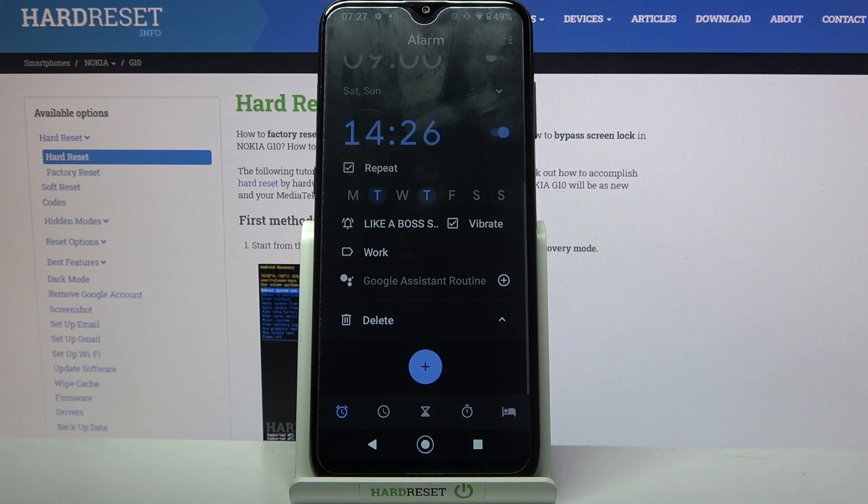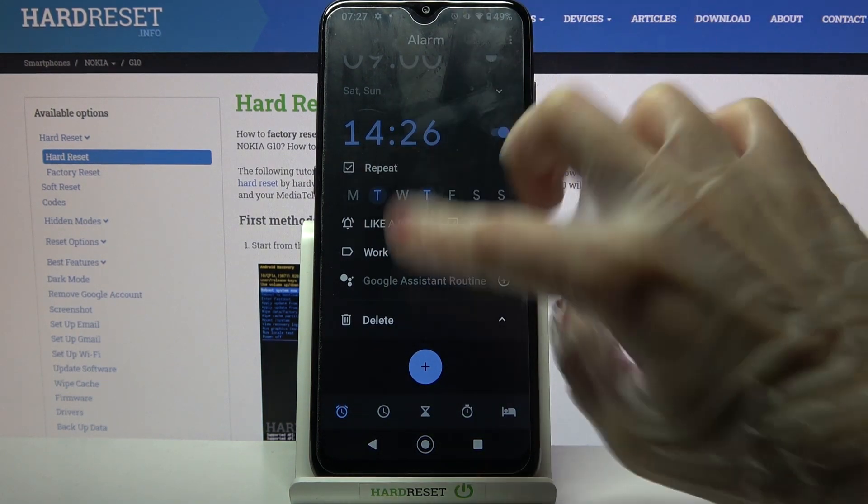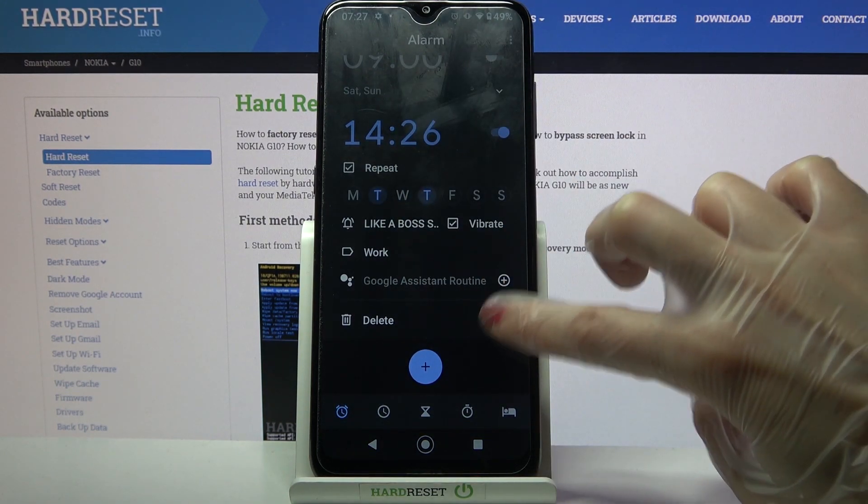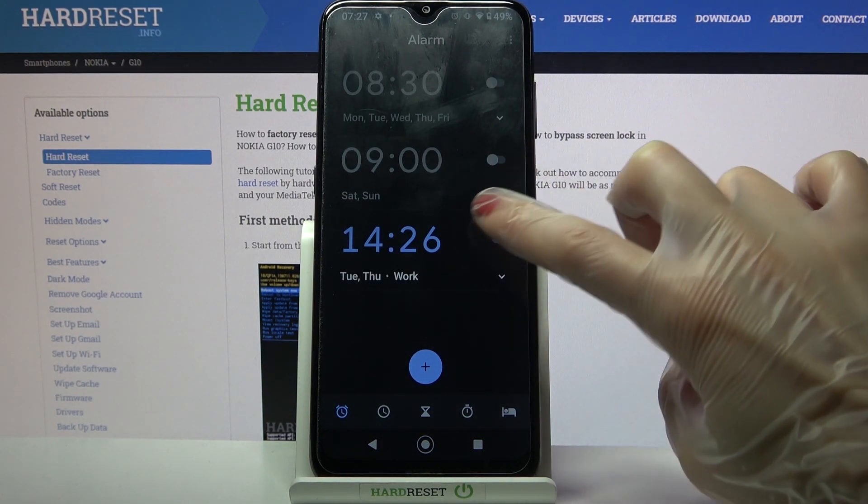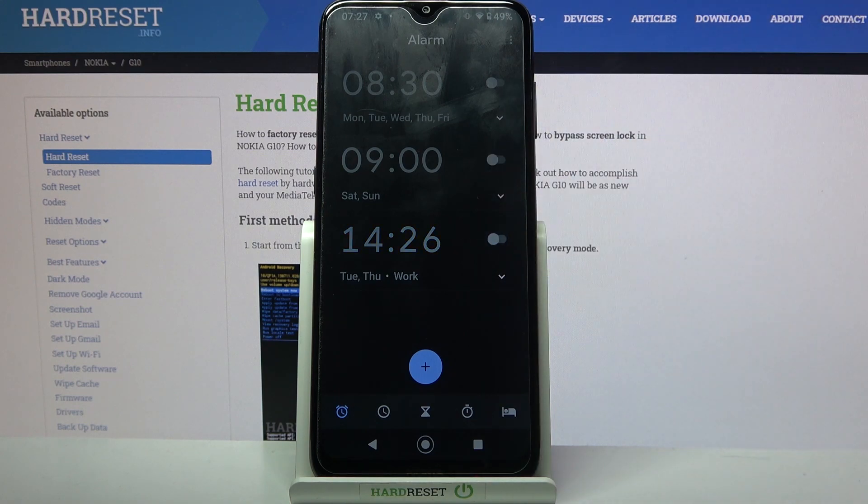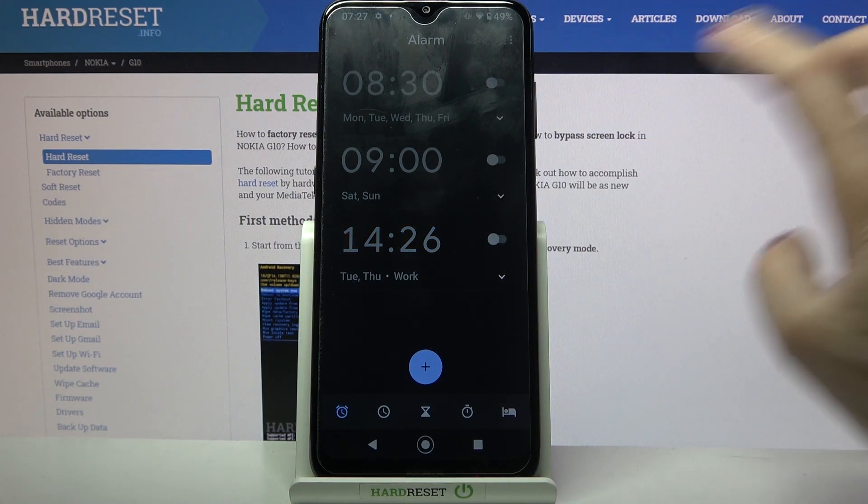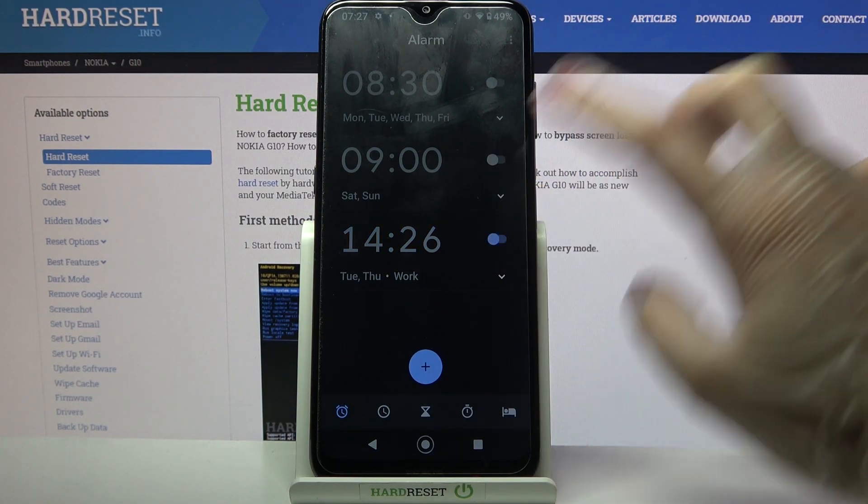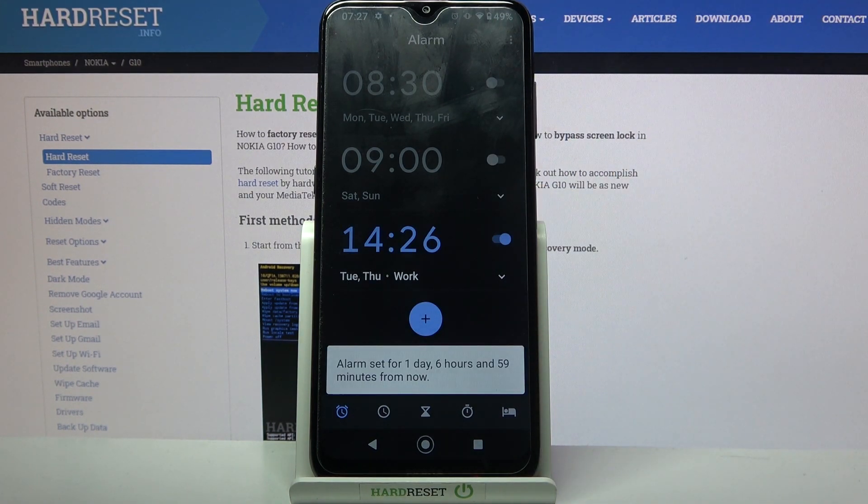Now as you can see my alarm was successfully added. You can always turn it off completely by clicking on the switcher next to it and turn it back on the same way.